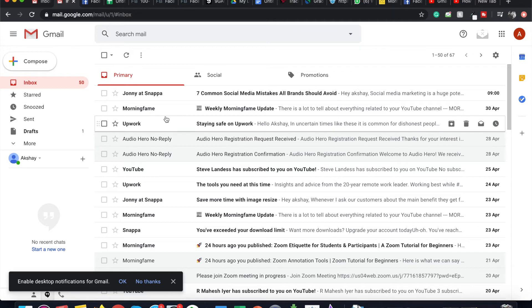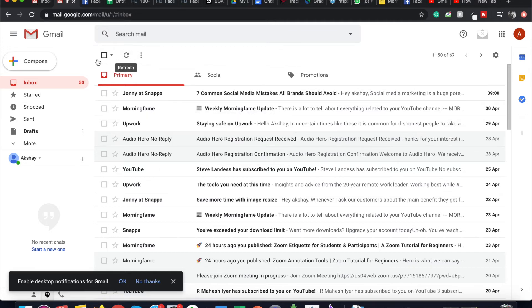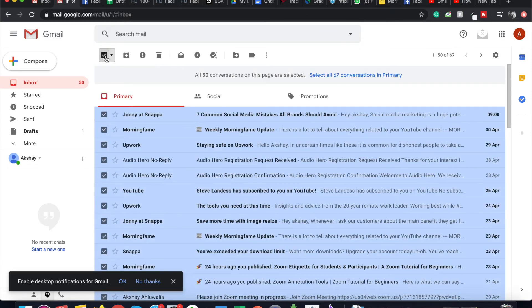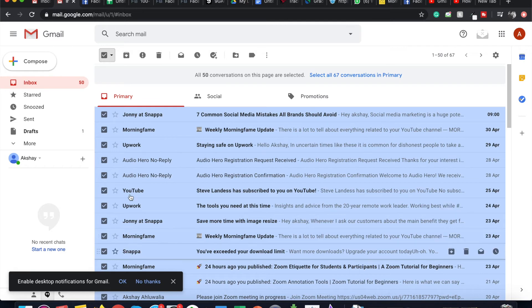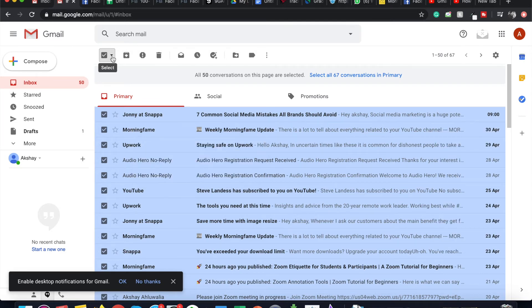You can also archive emails in bulk. What you can do is hover above and click on Select, which will select all the emails on this page, which are at max 50. And if you want to select more than that, you can click on the arrow and select between different options.